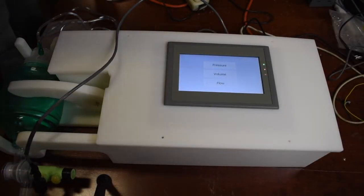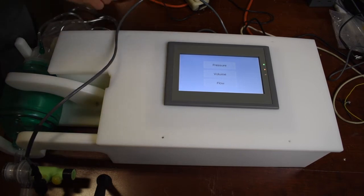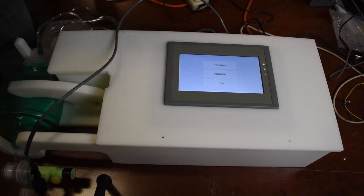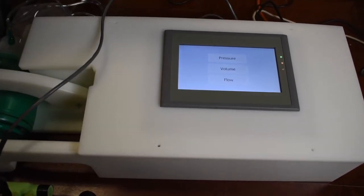The ventilator operates in three possible modes: pressure, volume, and flow.